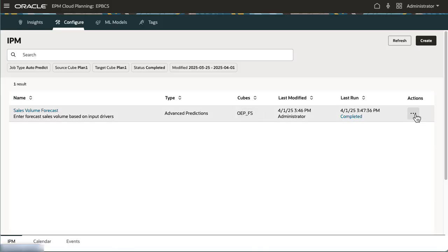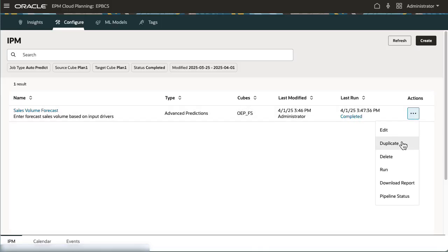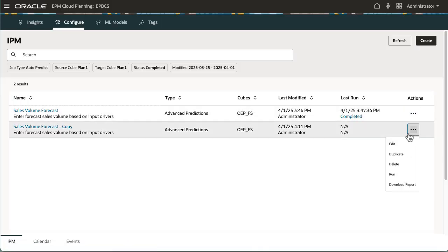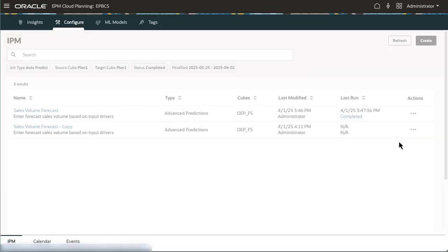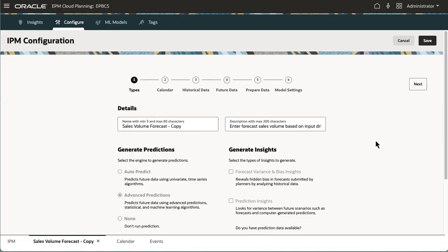You can also duplicate the prediction and then change the algorithm, confidence intervals, and include events.